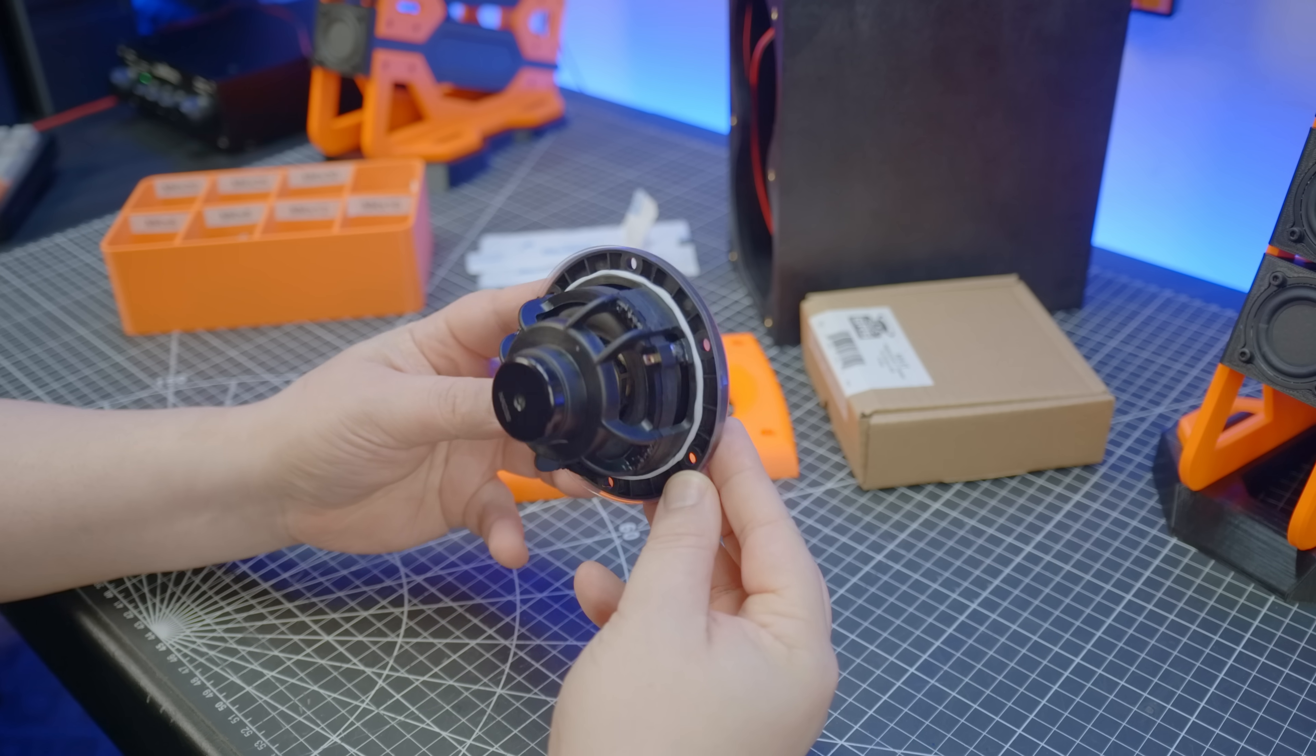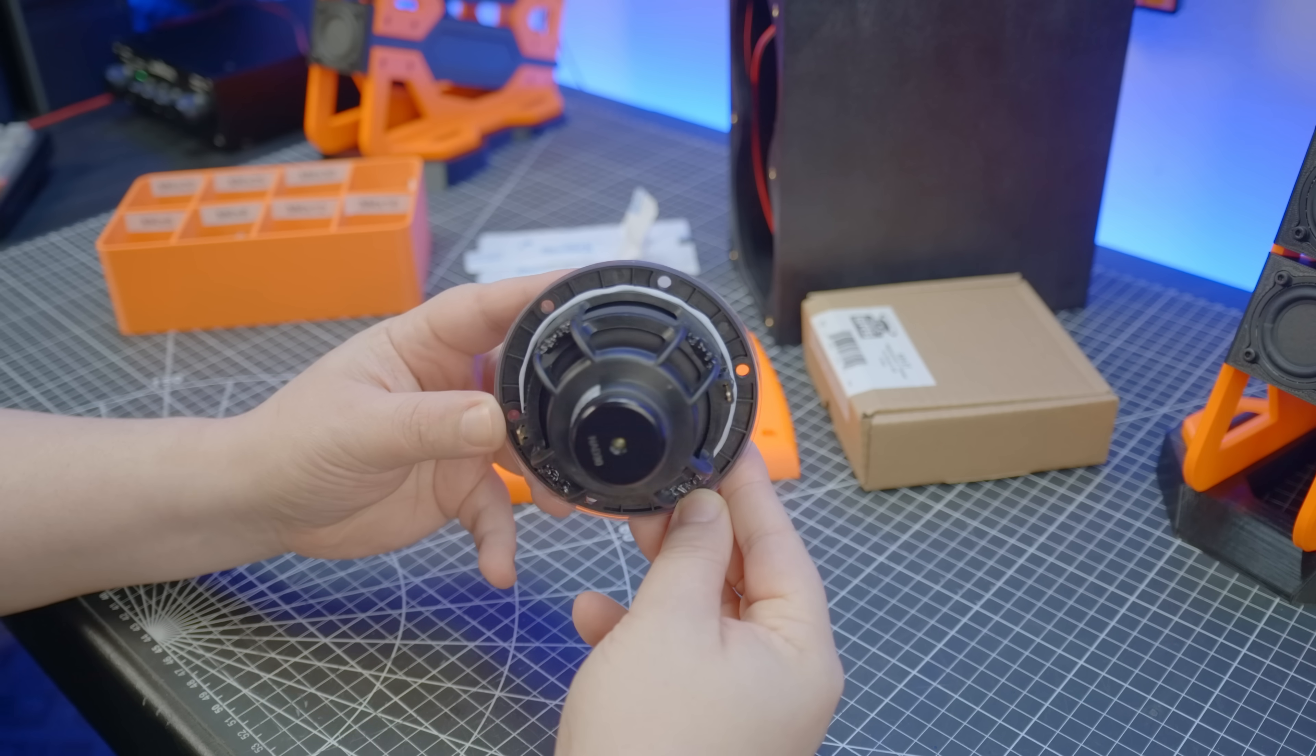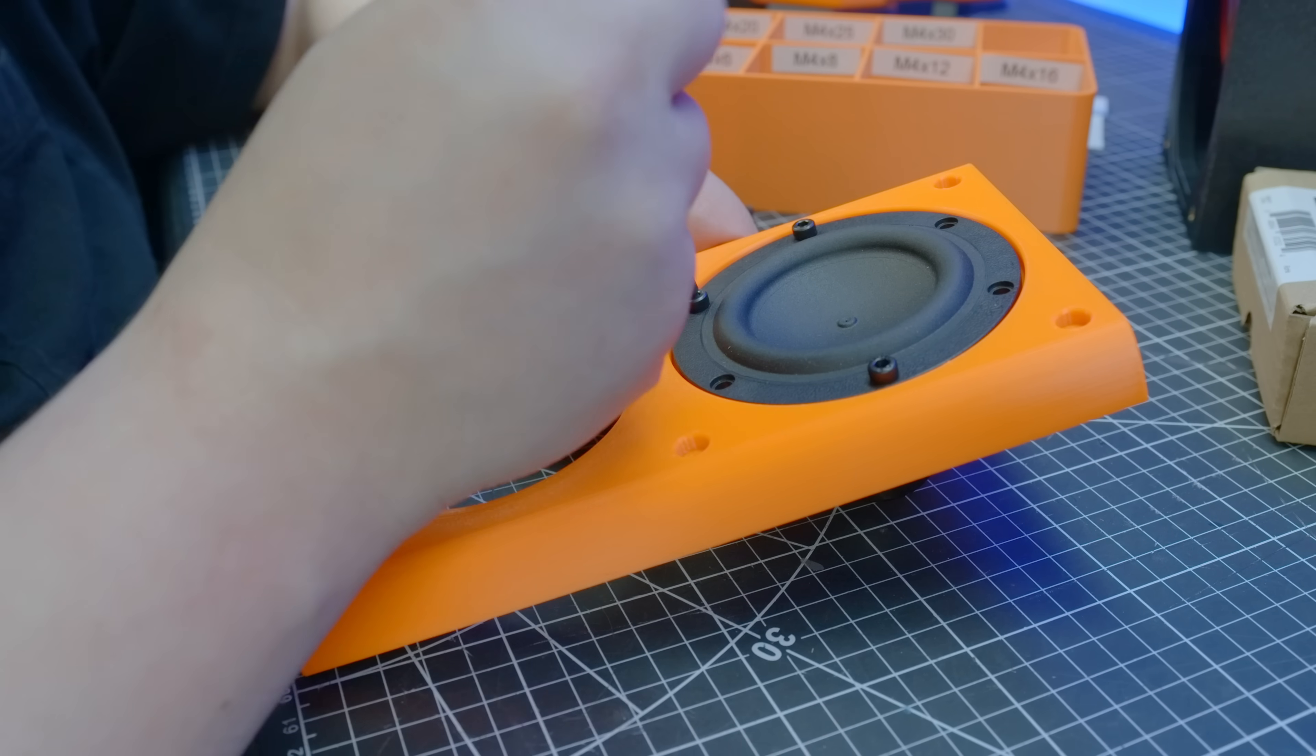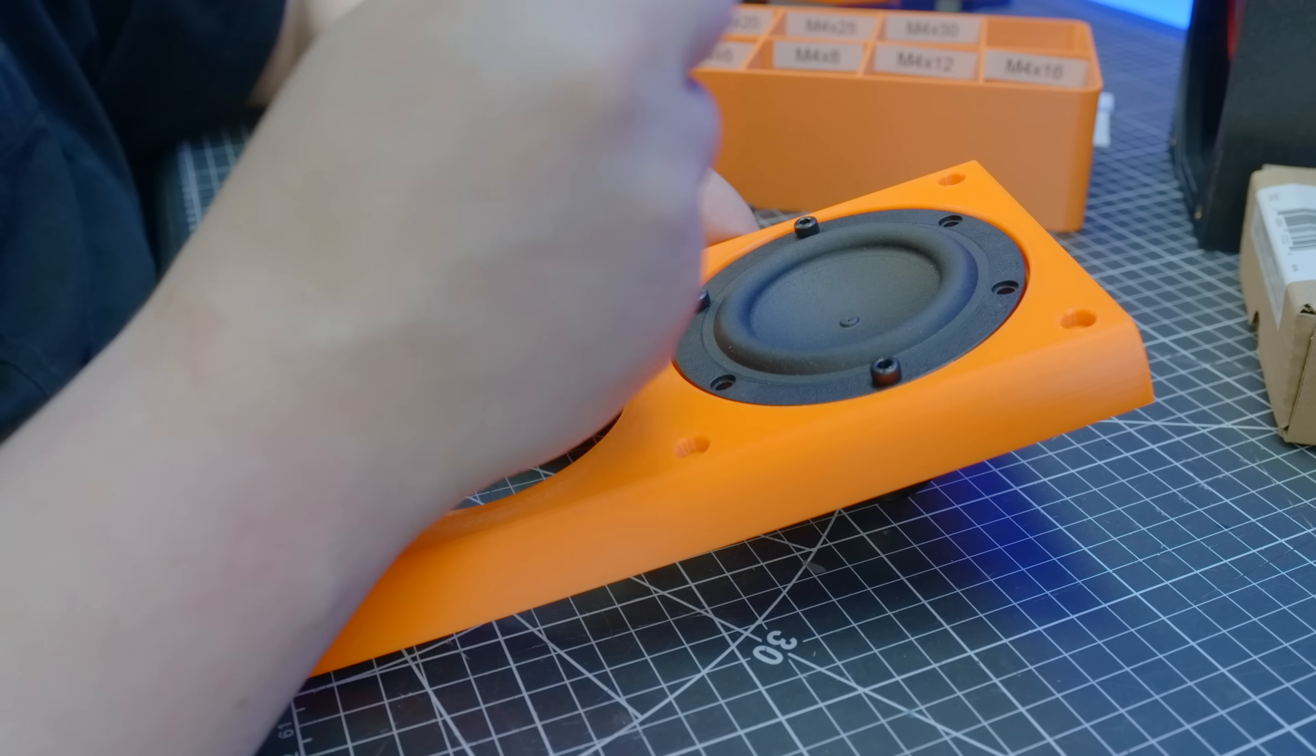Afterwards, the subwoofer is lined with a thin gasket of reusable adhesive, and mounted into the baffle.